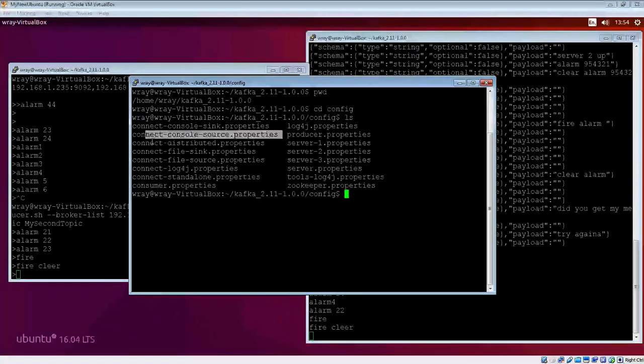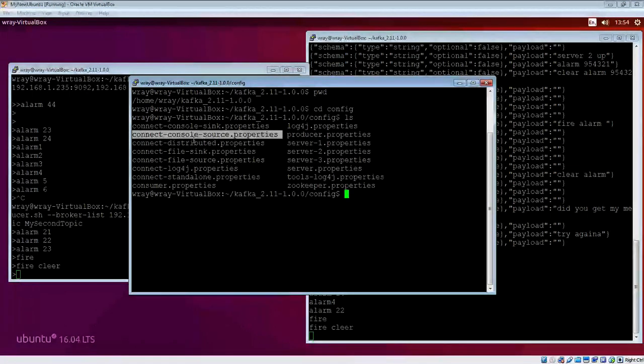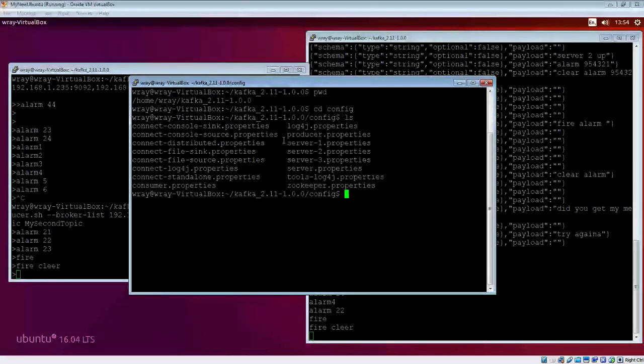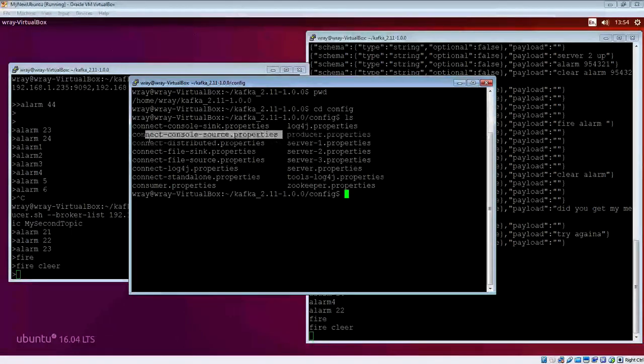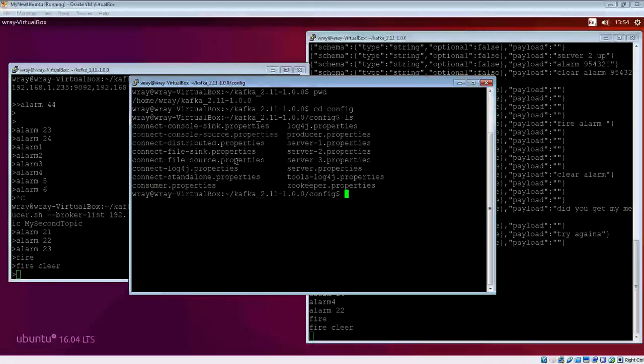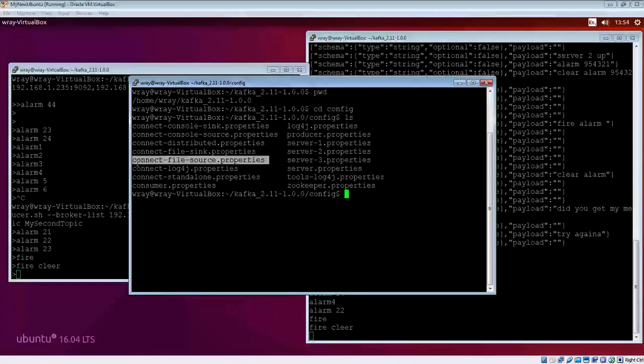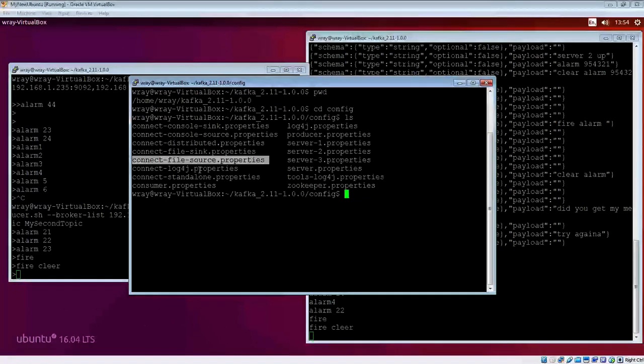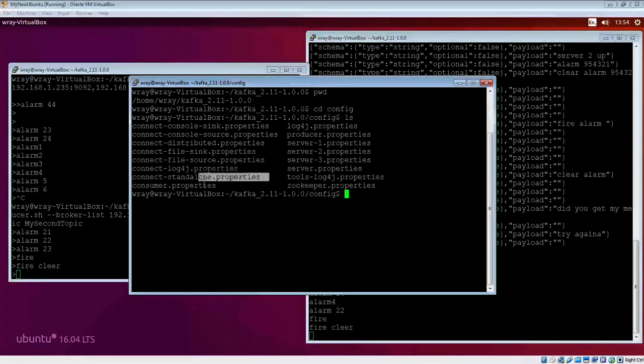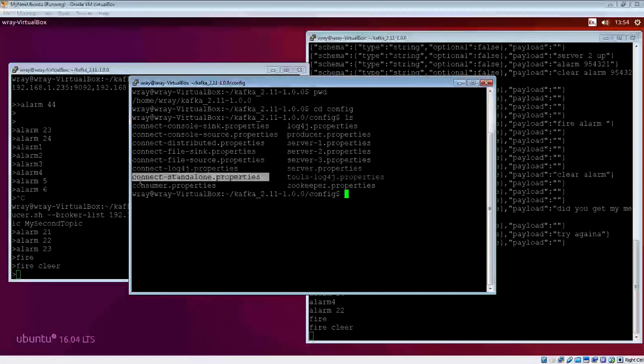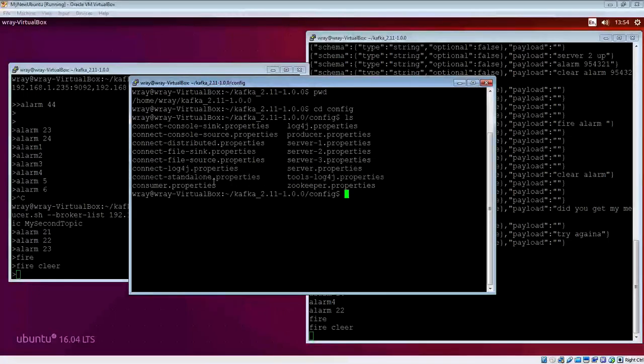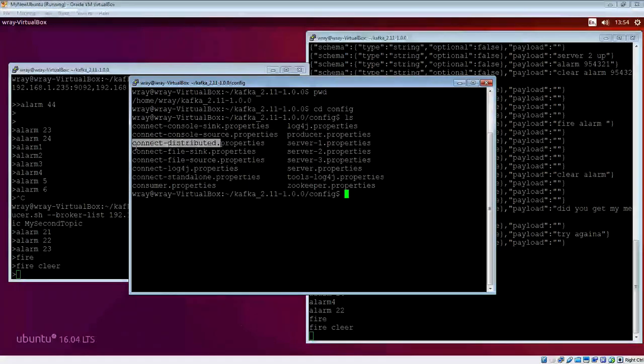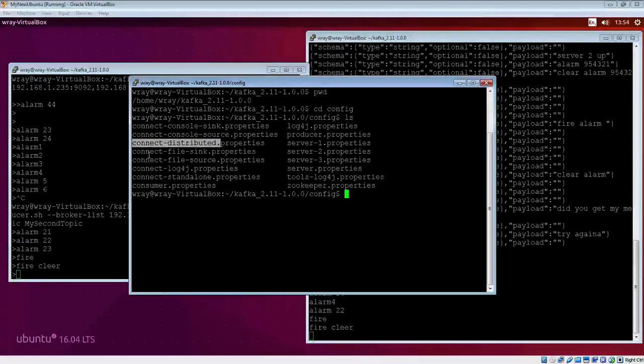We're going to look at the connect file. We'll have to use two files just to get the thing rolling. We'll use the connect standalone as opposed to the connect distributed, so I'm just going to have one instance rather than a distributed instance of the API.